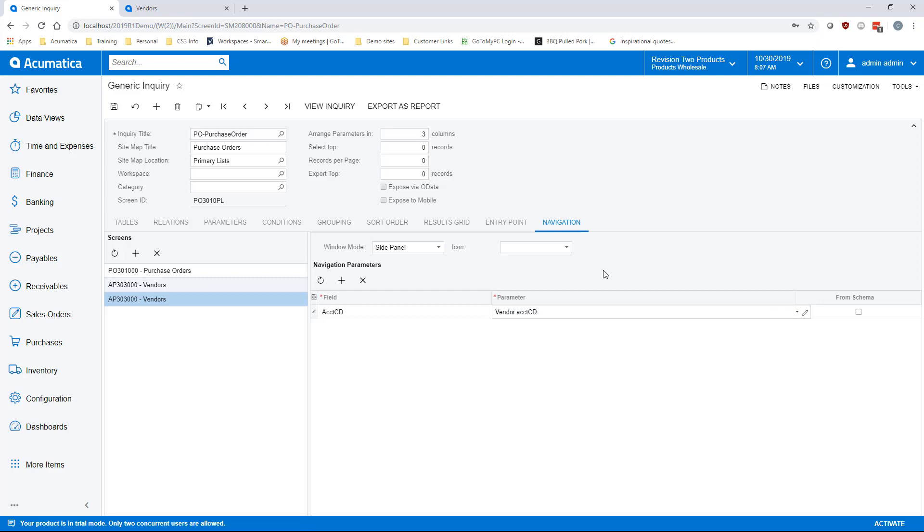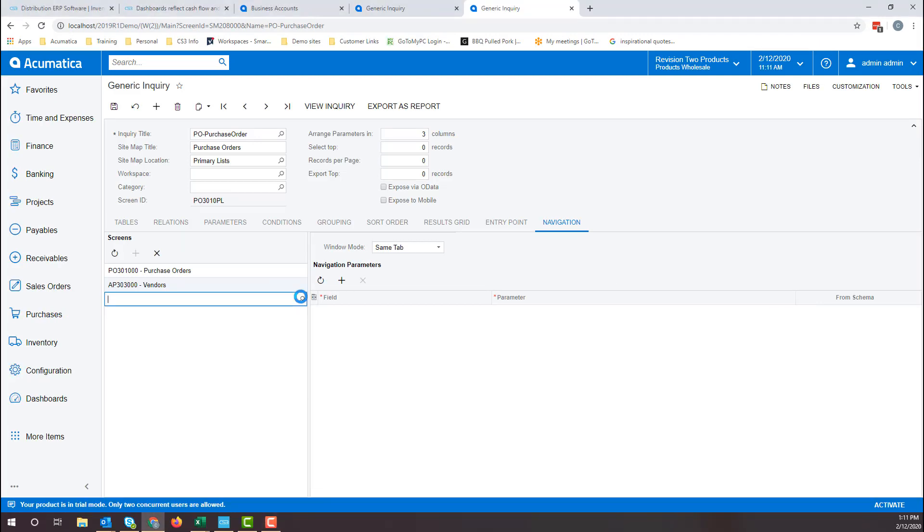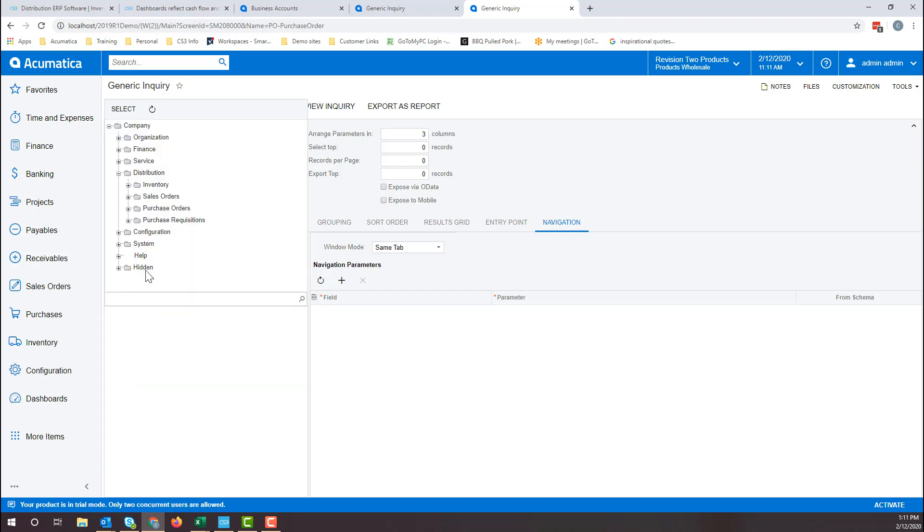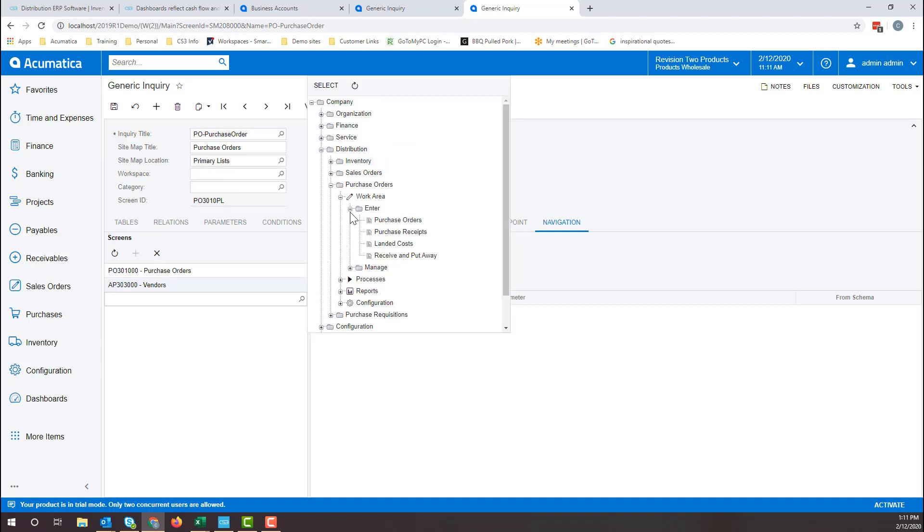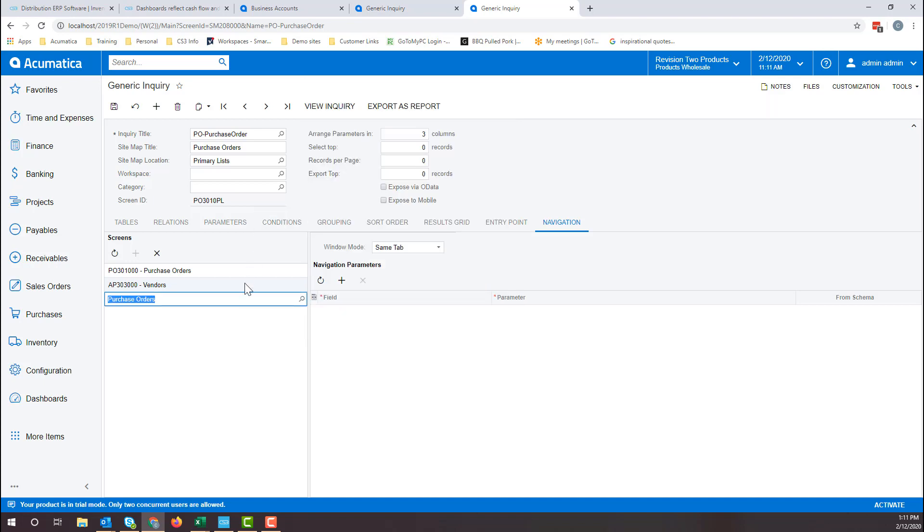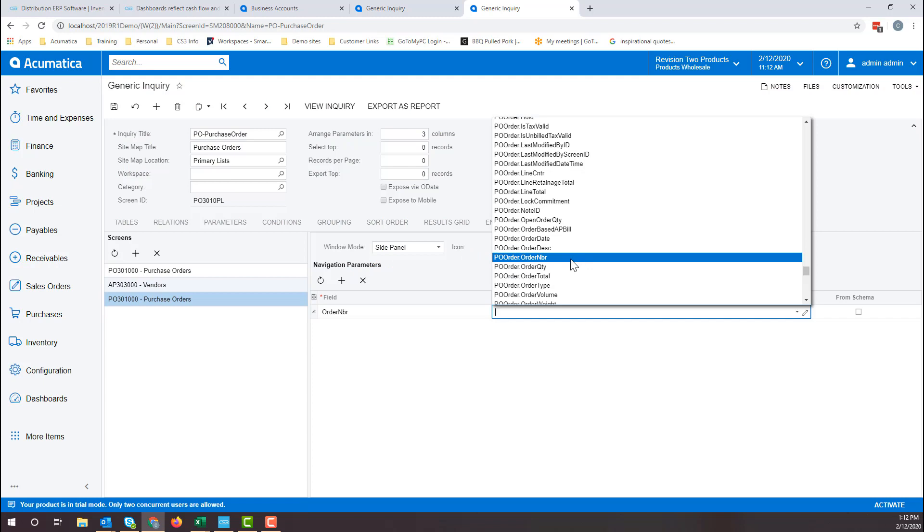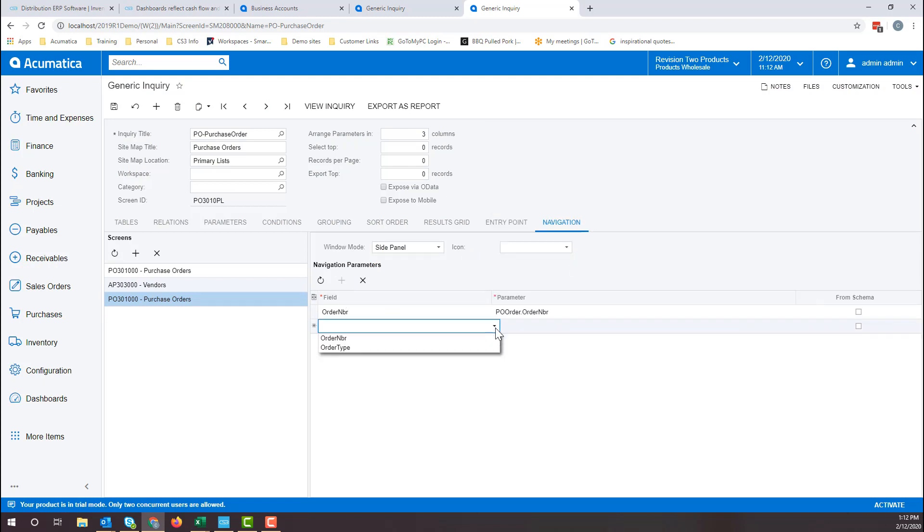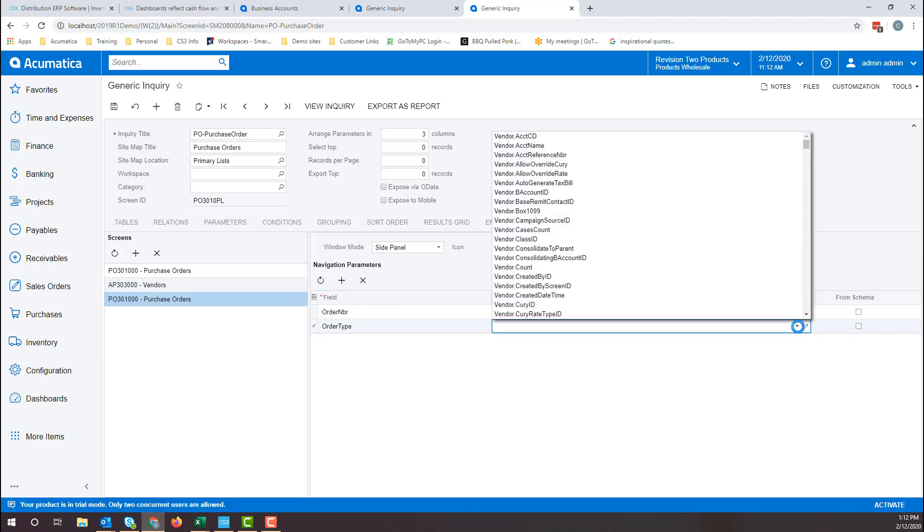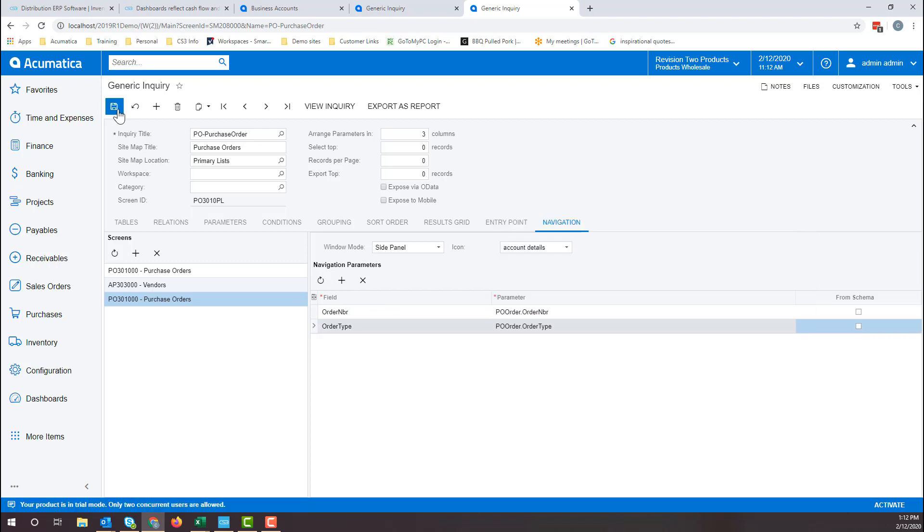We will now add the purchase order to the side panel. Click on the plus under the screens and navigate to the purchase order screen. Select side panel. Click the plus under navigation parameters and match up the order number with the PO order number and the order type with the PO order type. Click save.